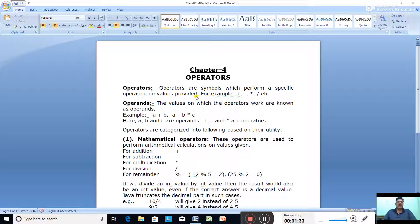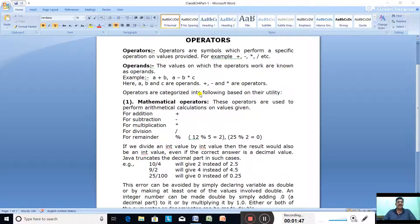Now, operands. The values on which the operators work are known as operands. Let us see in this example: A plus B. Here A and B are the values on which the operator works. Plus is the operator. So A and B are called operands and plus is the operator.